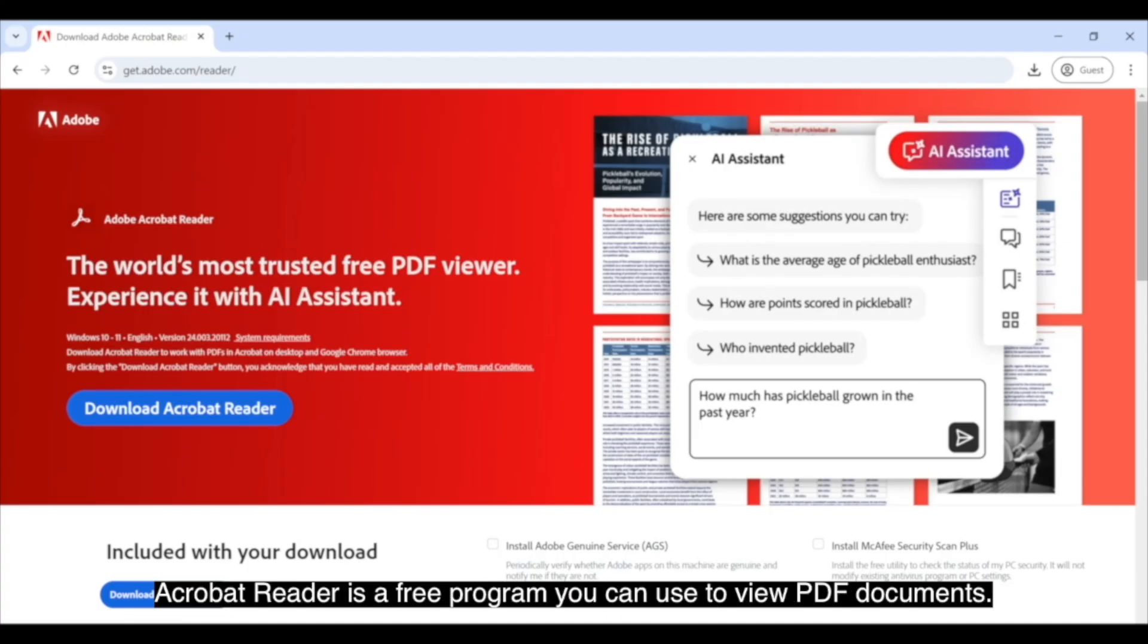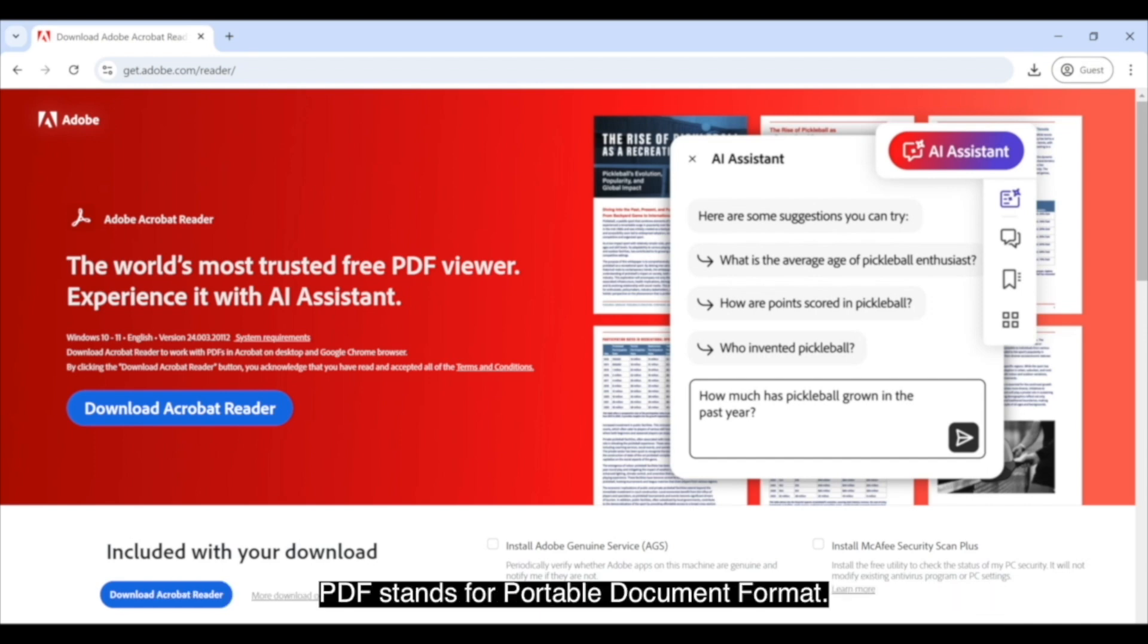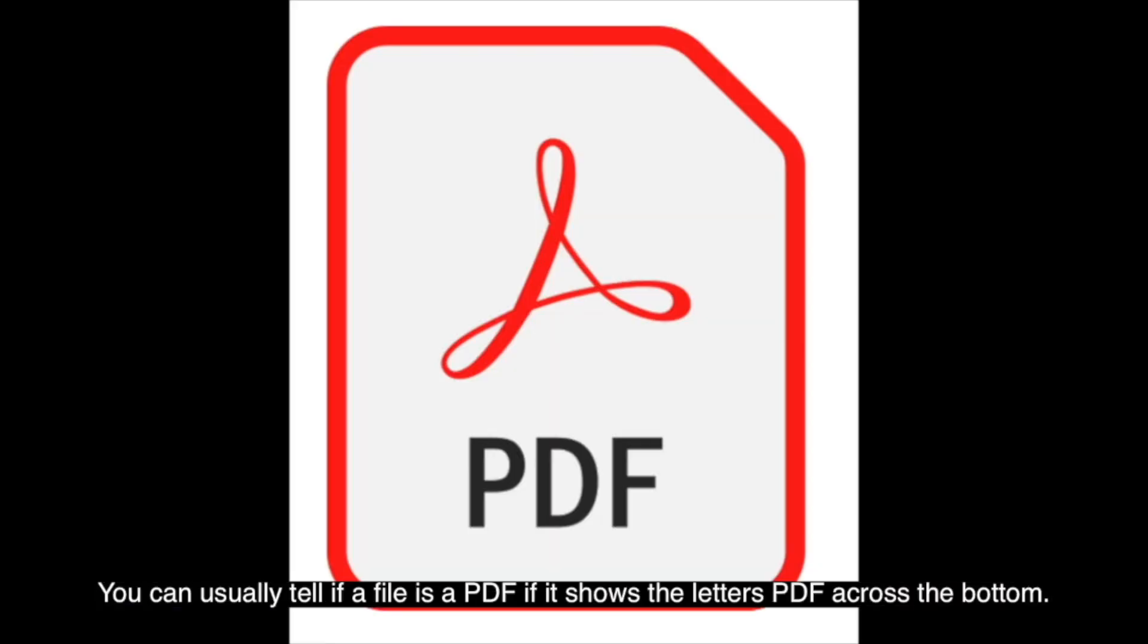Acrobat Reader is a free program you can use to view PDF documents. PDF stands for Portable Document Format. You can usually tell if a file is a PDF if it shows the letters PDF across the bottom.